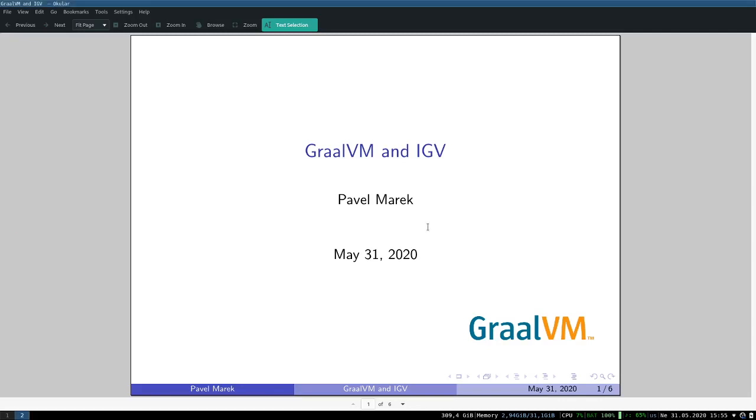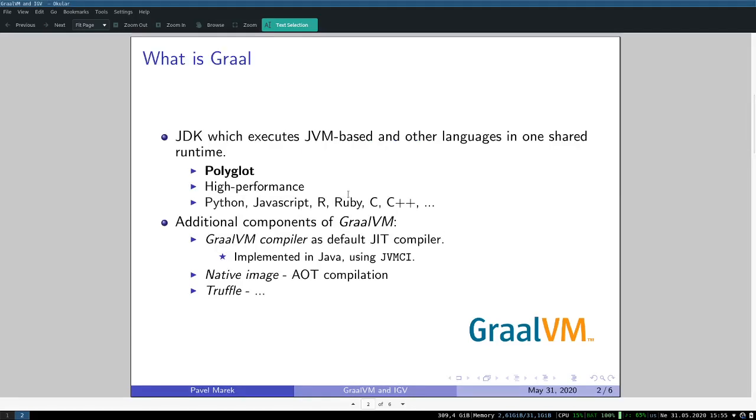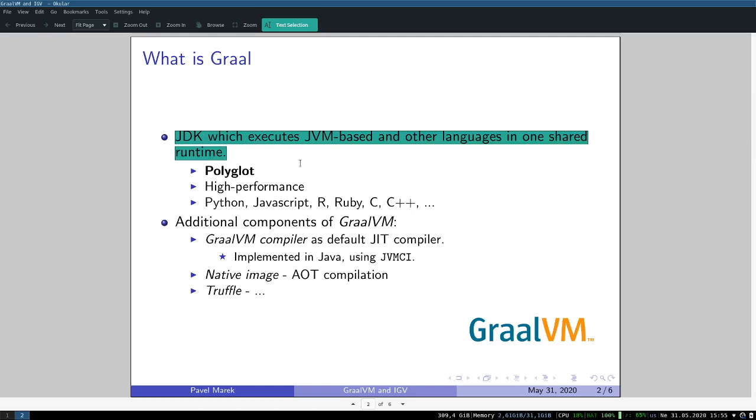Hello everyone, my name is Pavel Manec and I'm going to tell you a few things about GraalVM. GraalVM is essentially a JDK which is capable of executing not only JVM-based languages but also different languages.